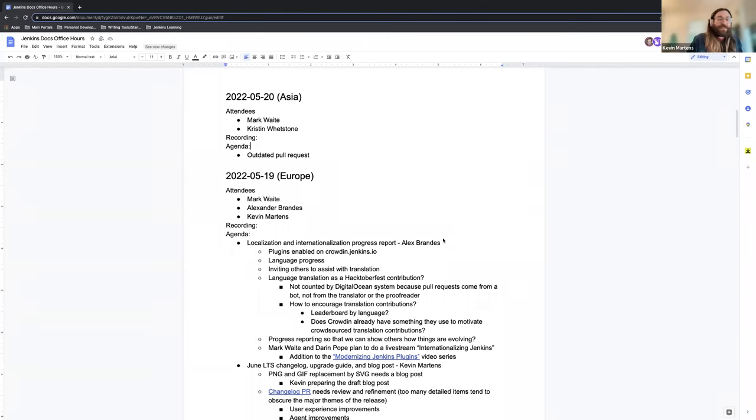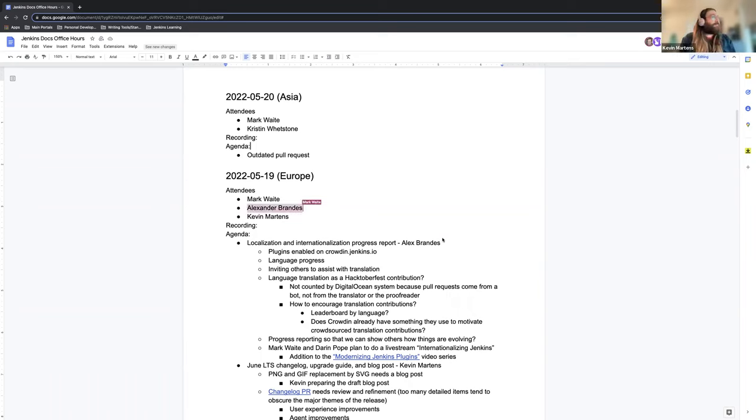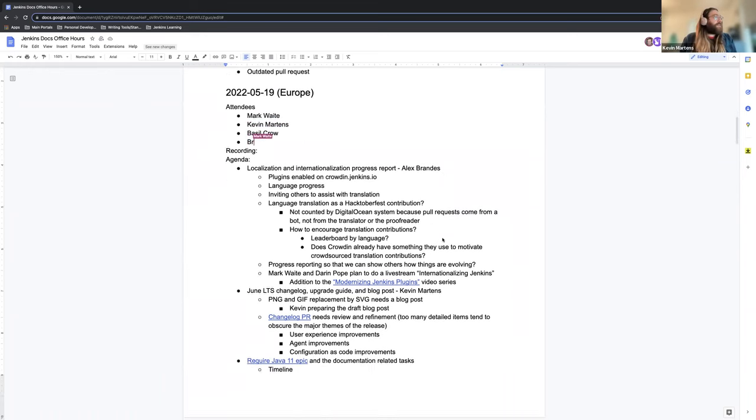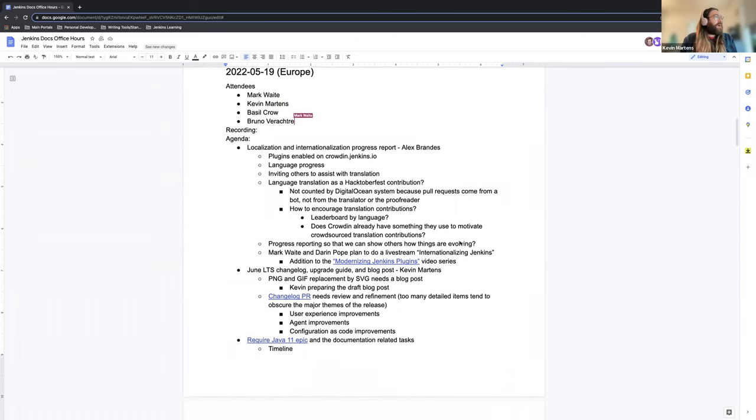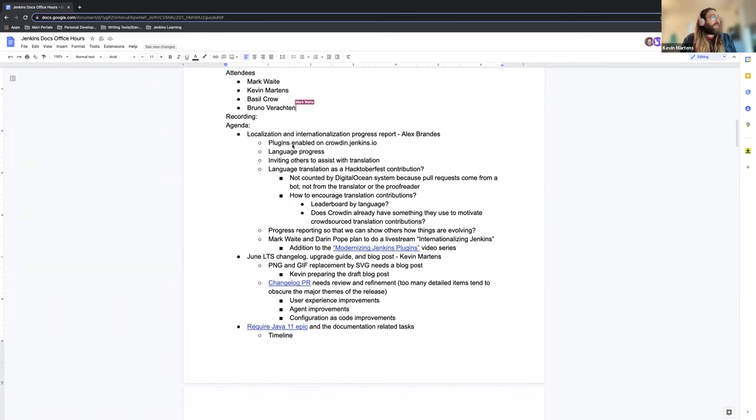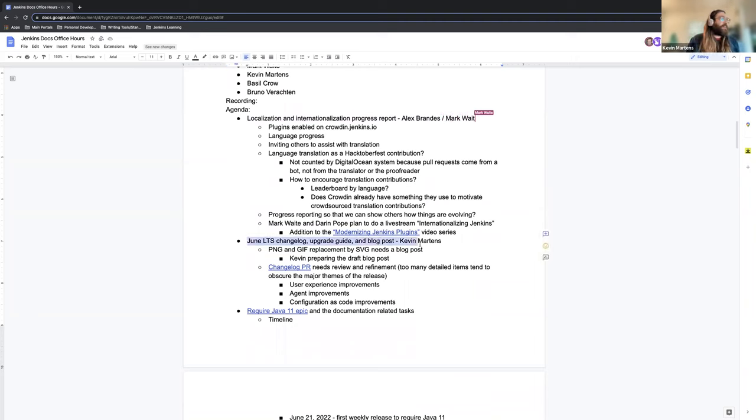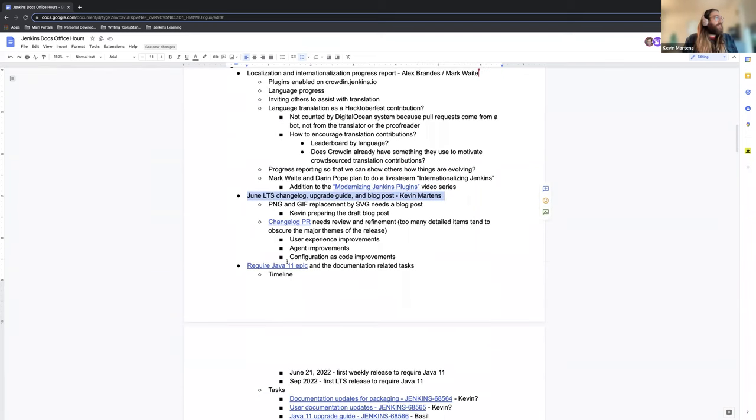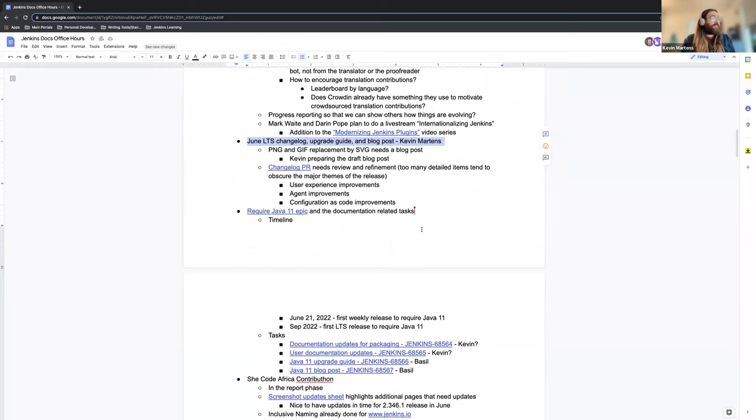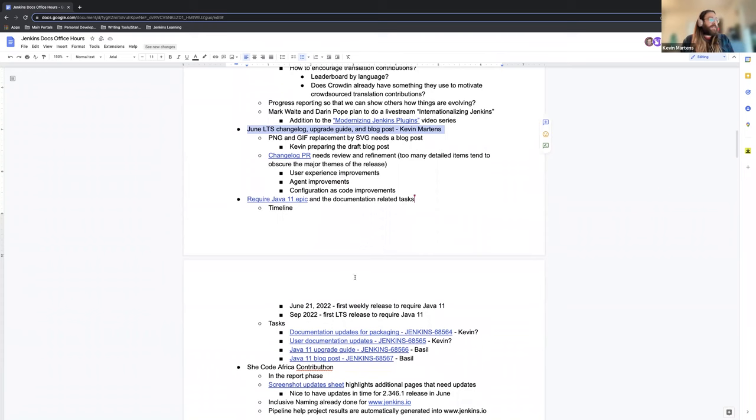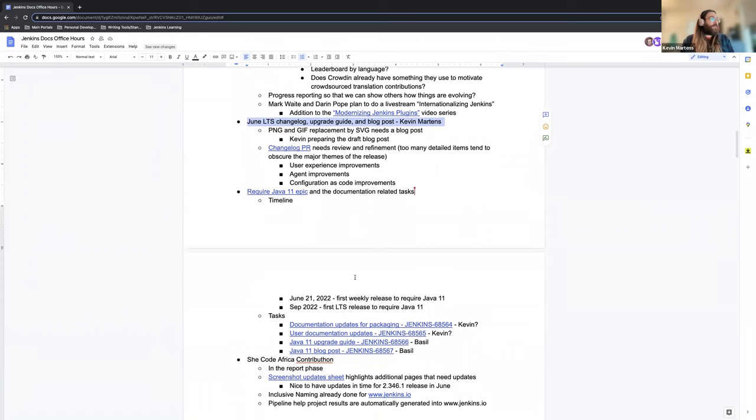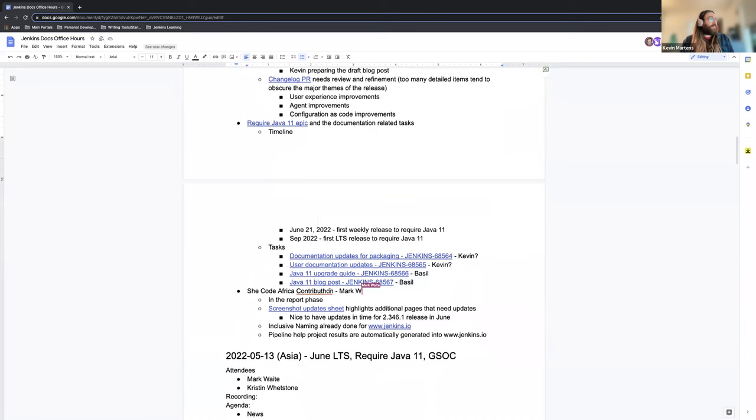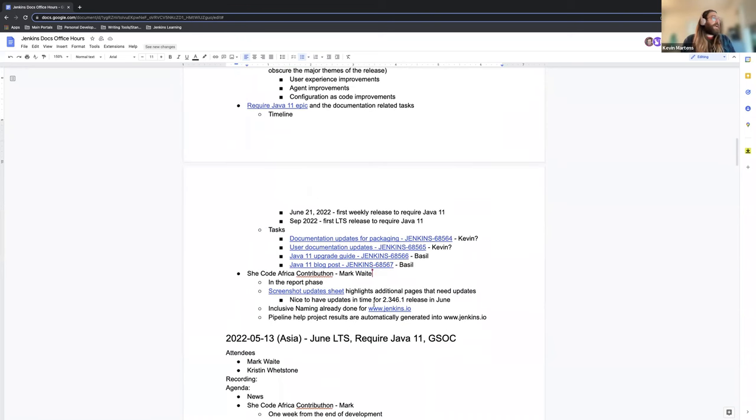Welcome. Thank you very much. This is the Docs Office Hours for Jenkins, European edition, and it is Thursday, May 19. For today, we've got an agenda already planned out. We have localization and internationalization with Alex if he ends up joining us. We have the June LTS changelog, upgrade guide and blog posts, which I've added and we'll discuss further. The require Java 11 epic and the tasks associated with that. Basil has done a great job of compiling all that, putting that together and creating the tickets for us. So we'll go over that and see what else we can do for them. And finally, our SheCodeAfrica contribution is getting close to wrapping up. Mark Wade will tell us more about that.